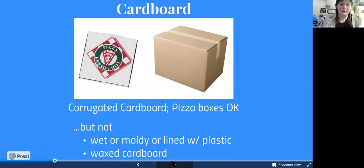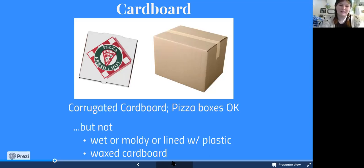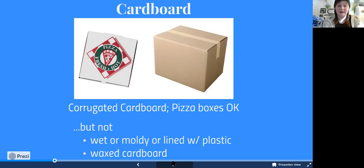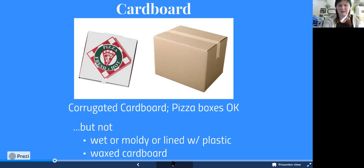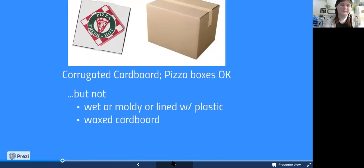Cardboard includes any corrugated cardboard: shipping boxes, pizza boxes, and most cardboard sources. Make sure it's not wet or moldy — a pizza box with some grease is fine, but one covered in sauce and cheese shouldn't go in recycling. Similarly, if cardboard has any wax or plastic coating, like a produce box, it shouldn't go in your blue bin. Those coated boxes are often designed to handle moisture, which is a good cue that they don't belong in recycling.